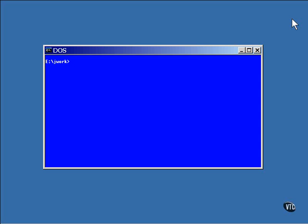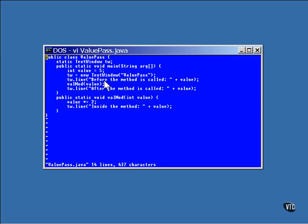Look at this. This program will print the number 5 in the main method before the valmod method is called. Inside the valmod method, the number 10 is printed because the number passed to the method is doubled.